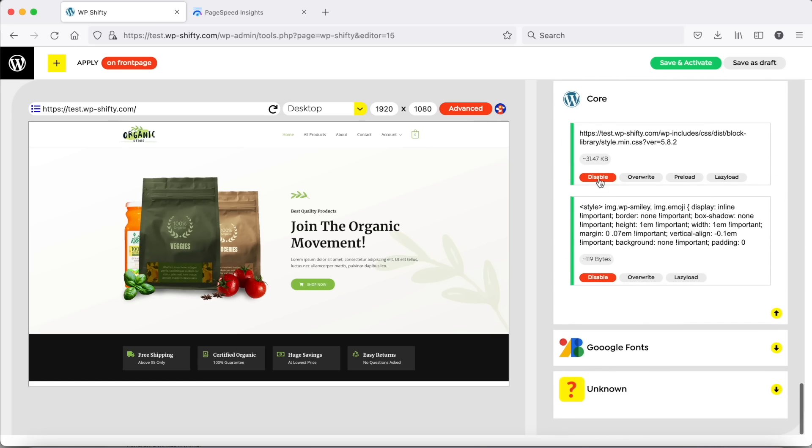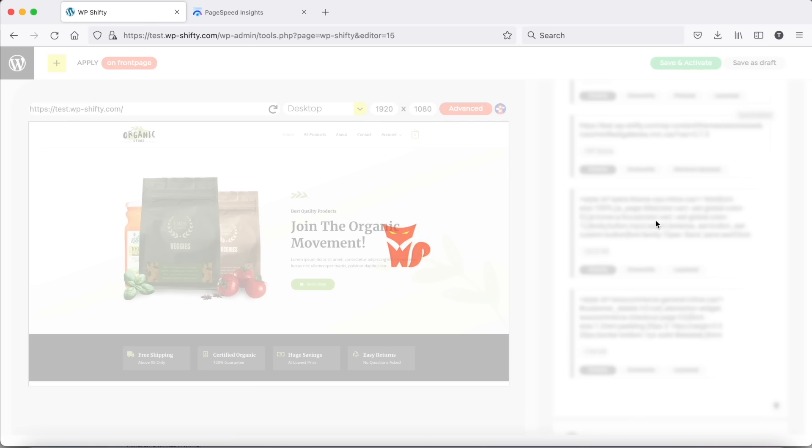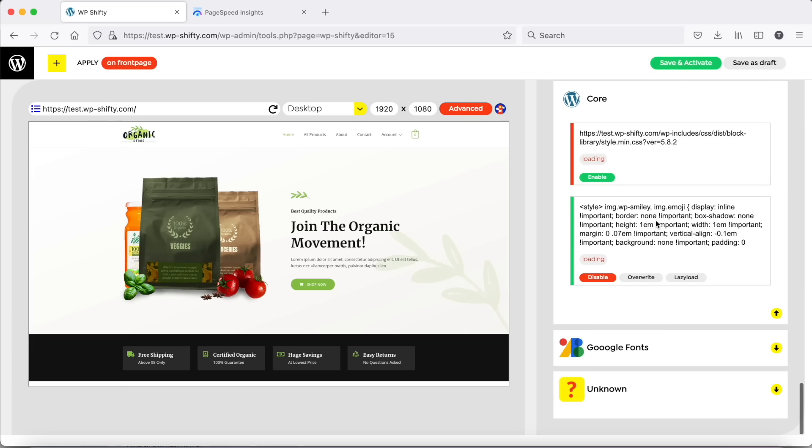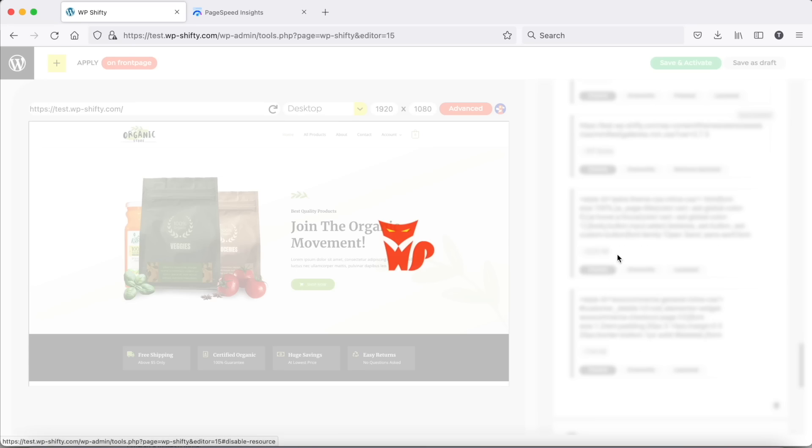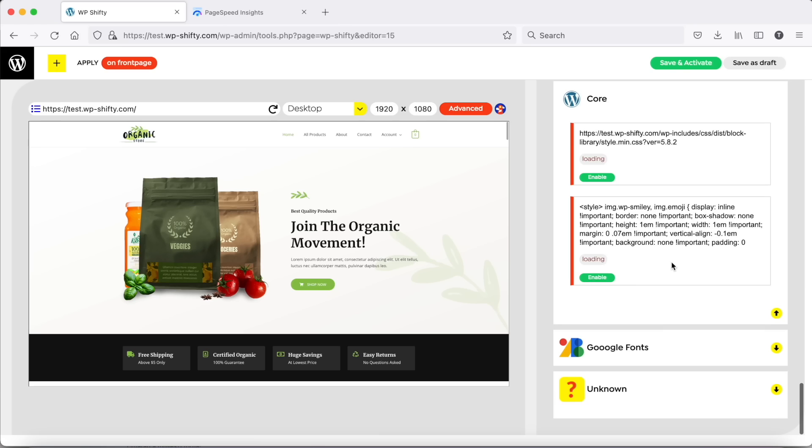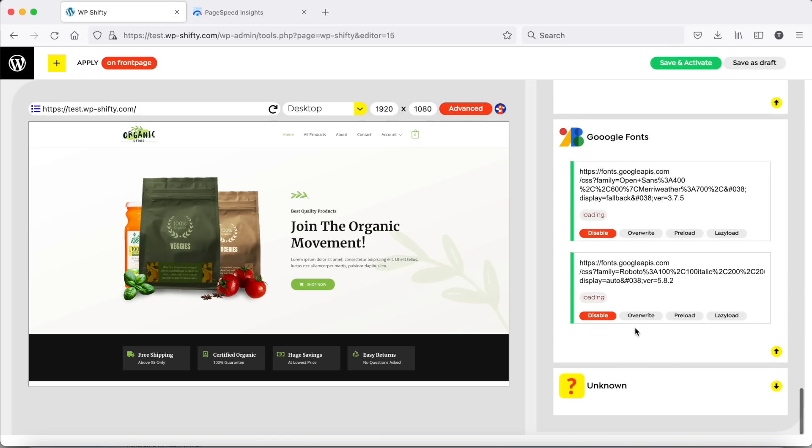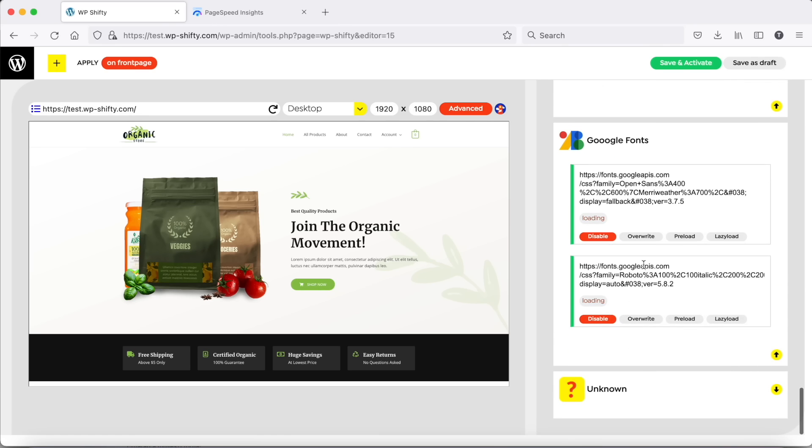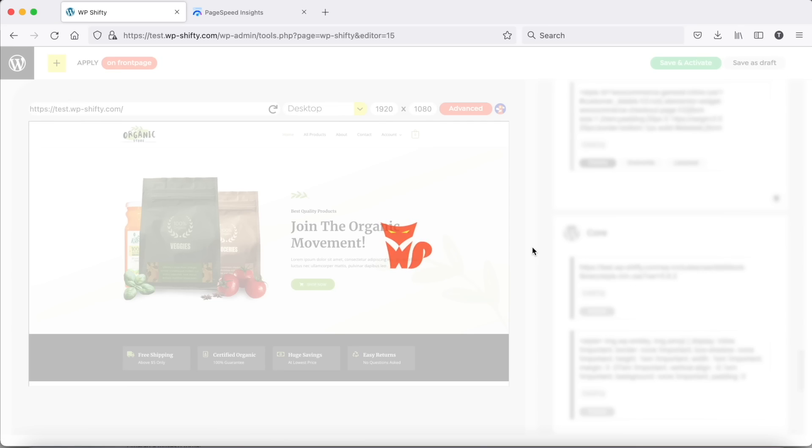Let's disable bloated core CSS and check what we can do with fonts. We have two Google Font requests. This one can be lazy loaded because we don't use Roboto in the above the fold content.